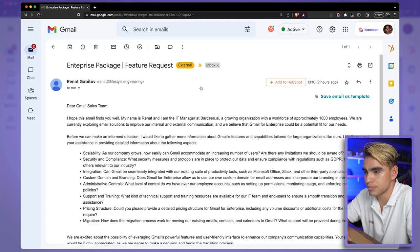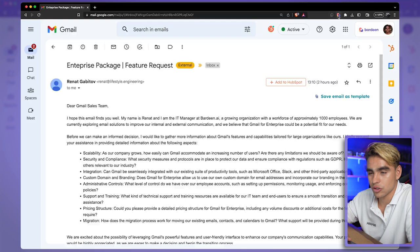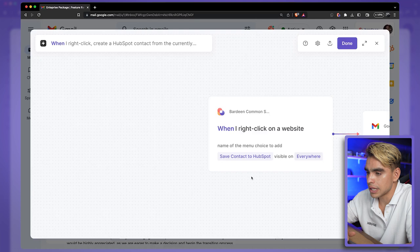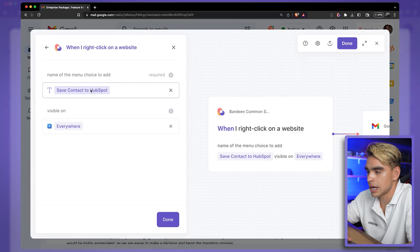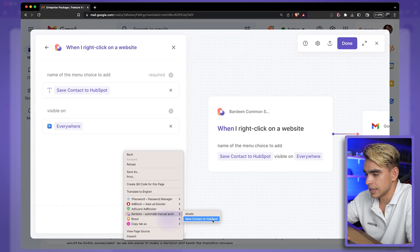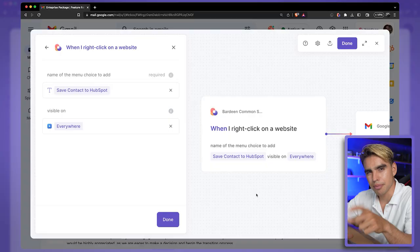Let me show you how to do exactly this. Open Bardeen and click 'Open in the Builder.' The first trigger action is called 'When I Right Click on the Website.' Click on the card, give your automation a name like 'Save Contact to HubSpot' — it will be visible anywhere on the page. You can also make it visible only on selected text, only on links, etc. Bardeen is a full automation engine, so you can make very complex workflows. For example, after adding a contact to HubSpot, you could also get a Slack message sent when a new HubSpot contact is created via right-click.